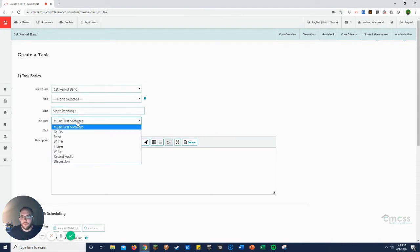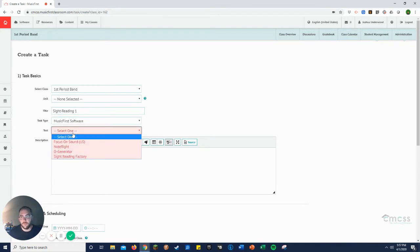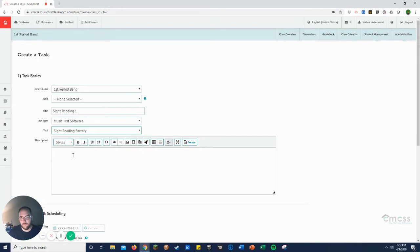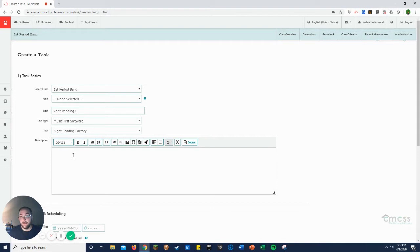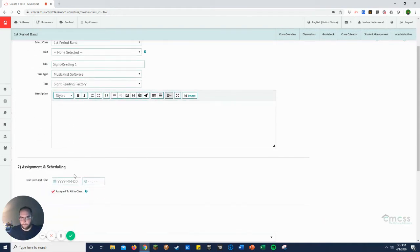When it says task type, we're going to choose Music First Software because Sight Reading Factory is Music First Software, and we're going to click Sight Reading Factory. If you want to include a description, you can here, but you'll see in a second that it really doesn't matter because they'll have all the information they need from Sight Reading Factory.